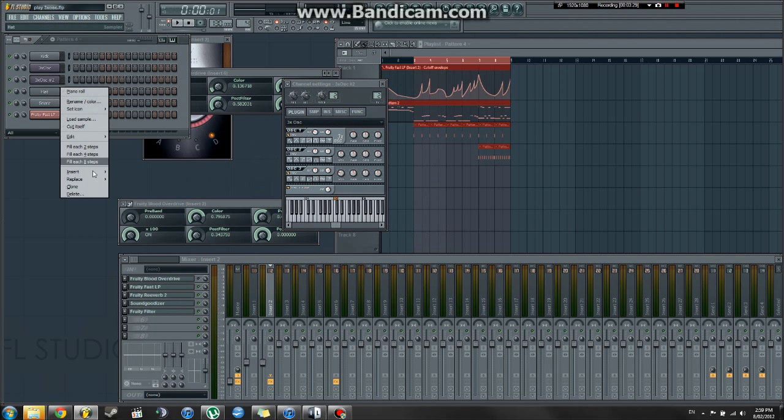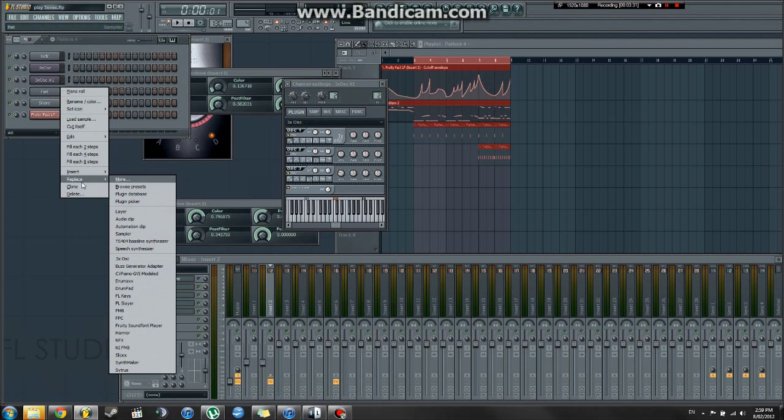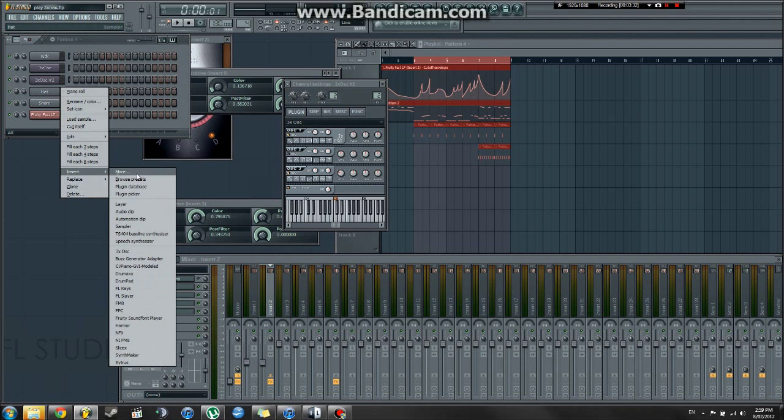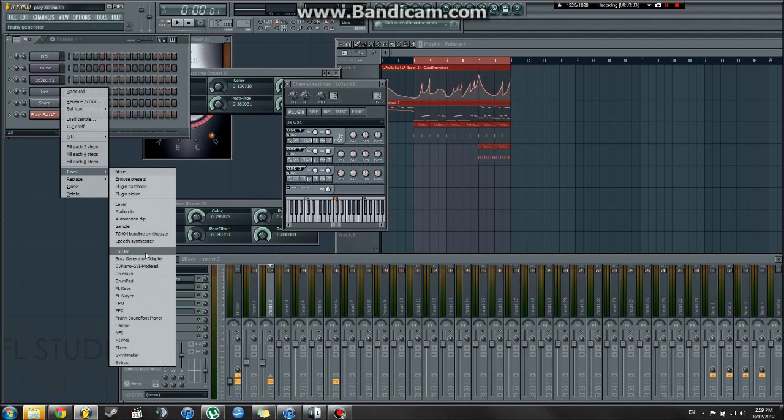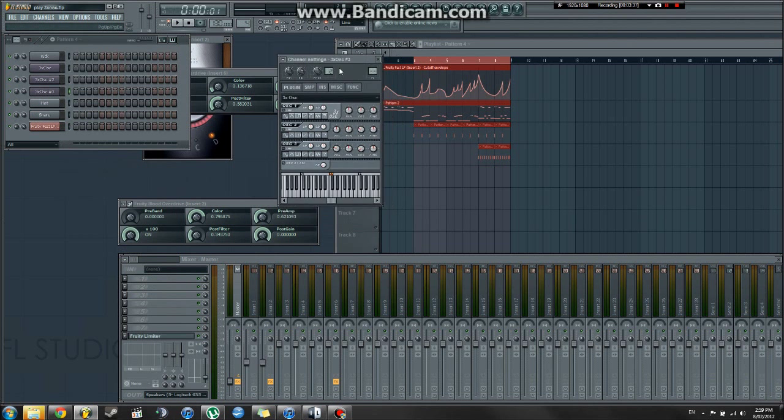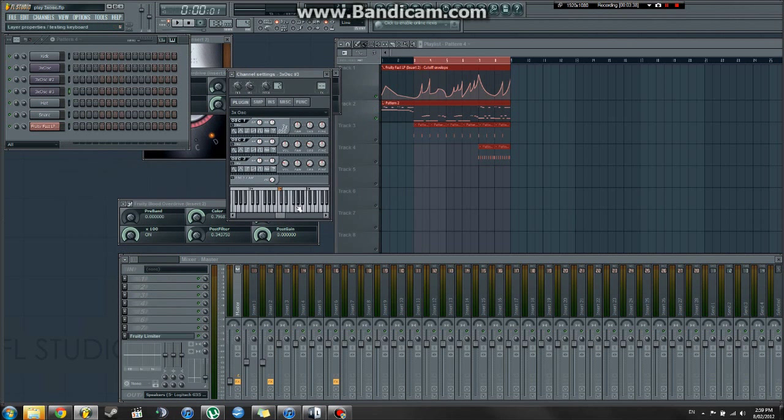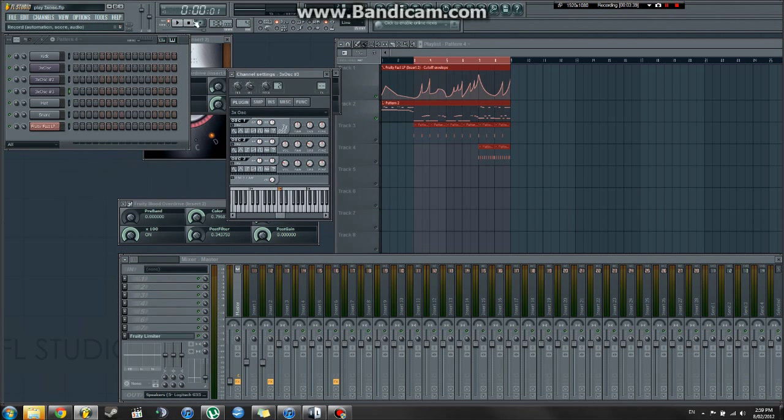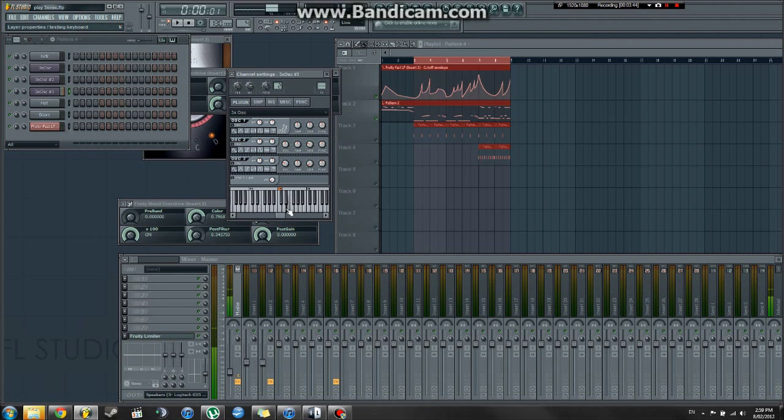Now, to open it up, you just right-click, Insert or Replace. Chances are you want to insert, not replace the instrument. And there it is, 3XOSC. And this is what it looks like and sounds like when you first open up the plug-in. Sort of sounds like an organ.